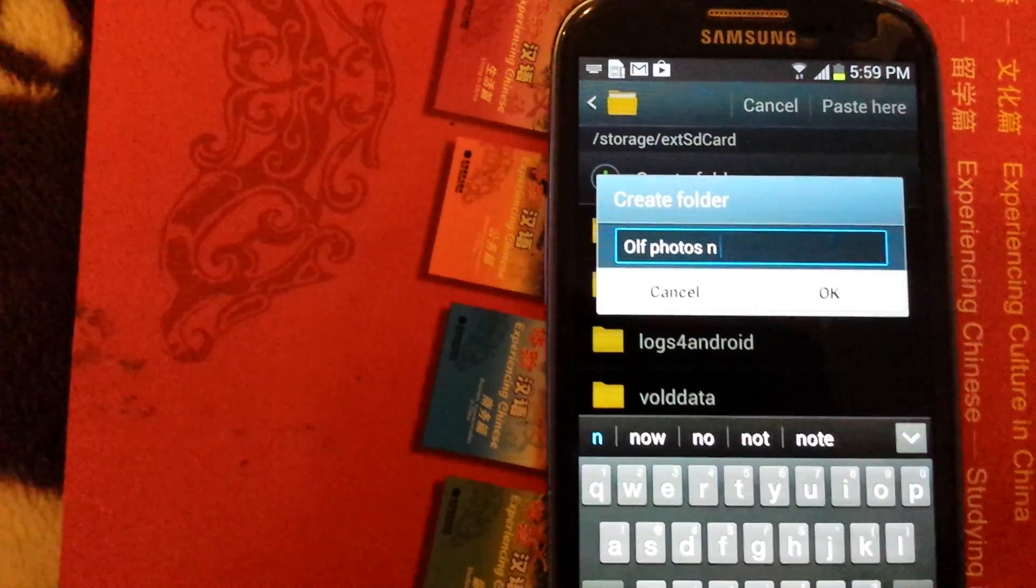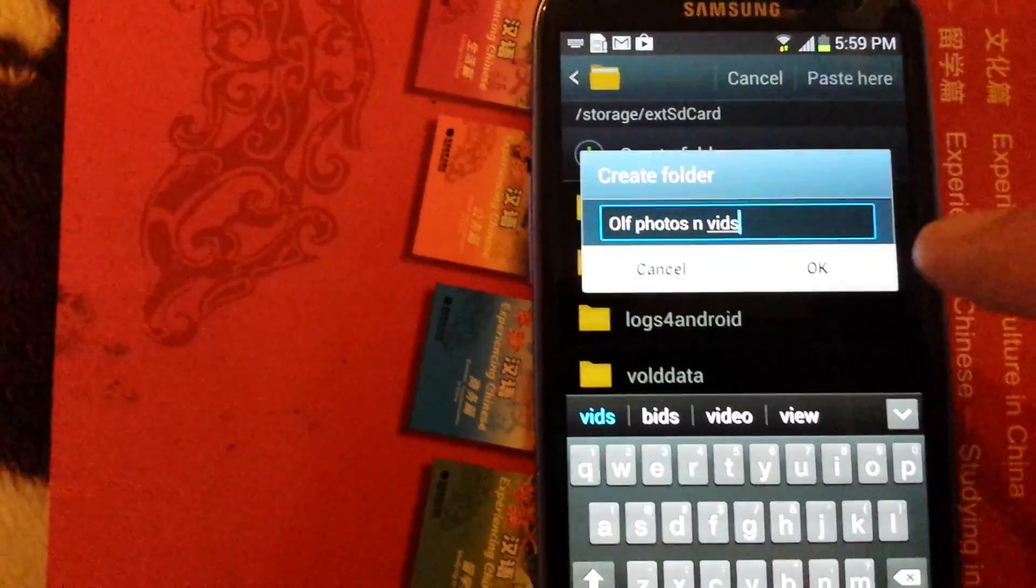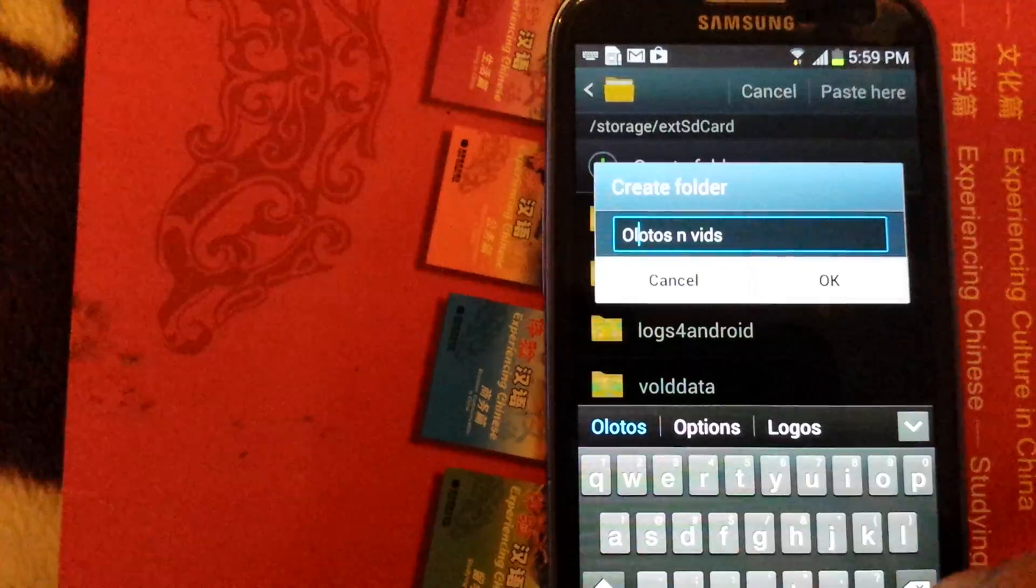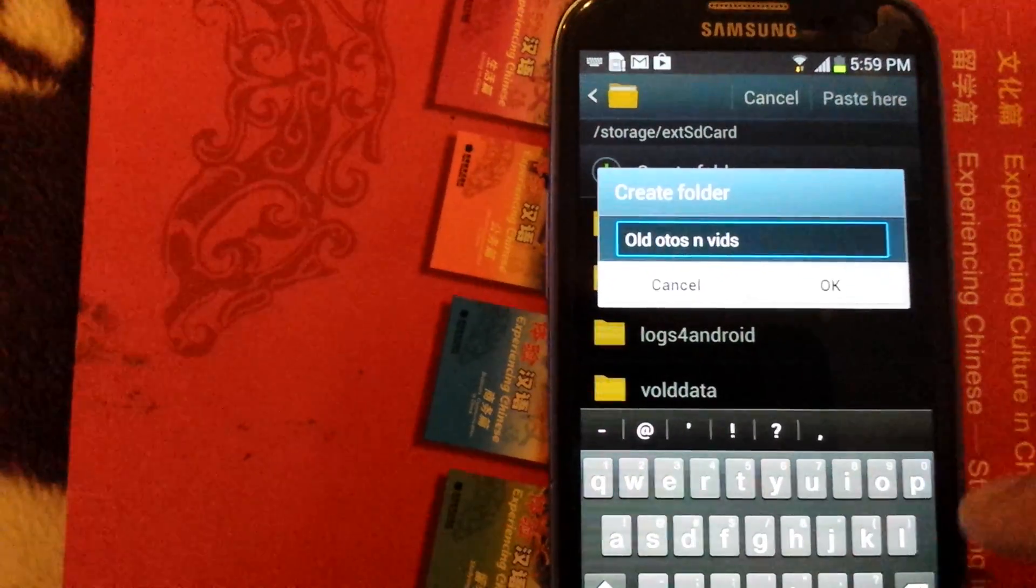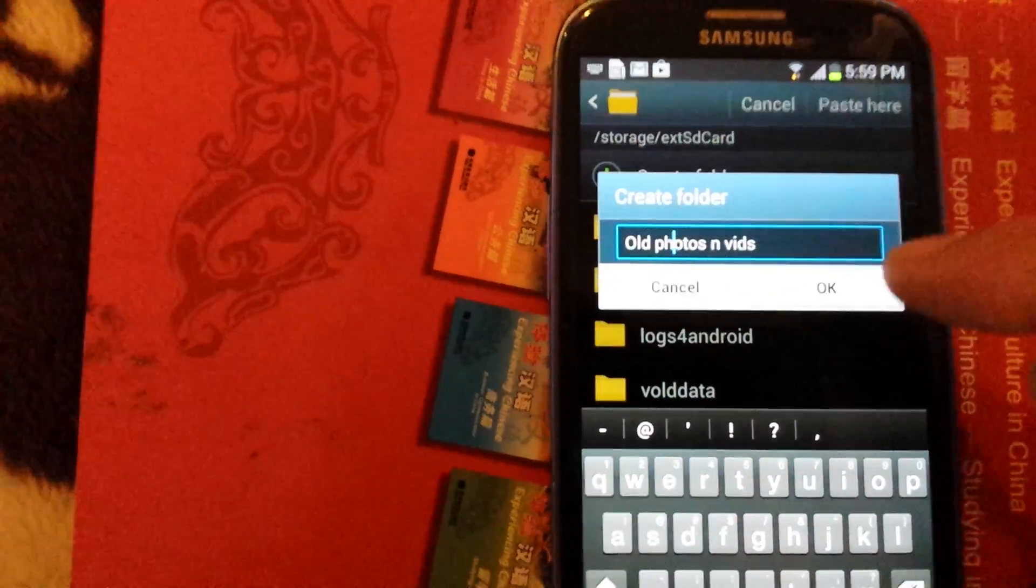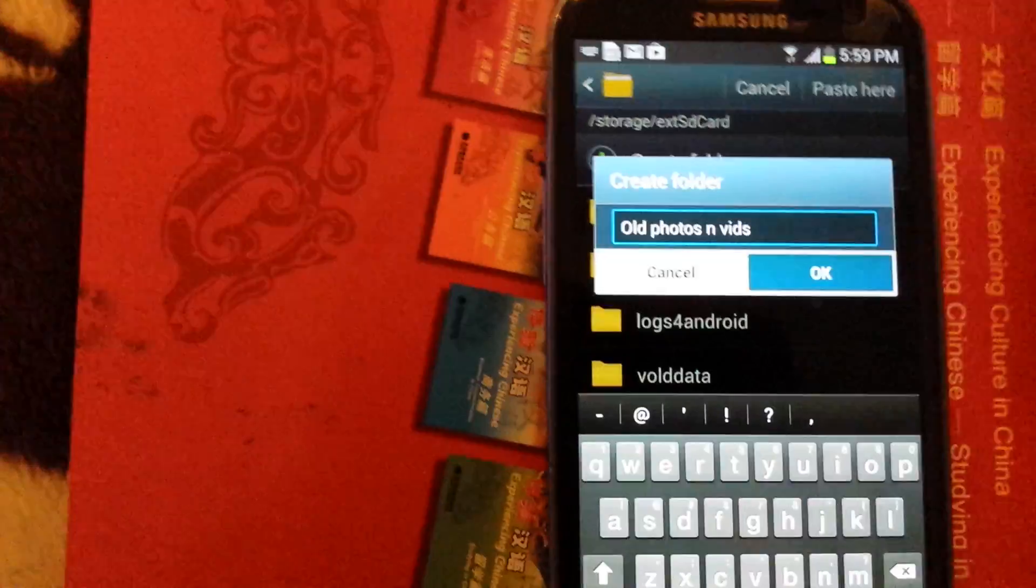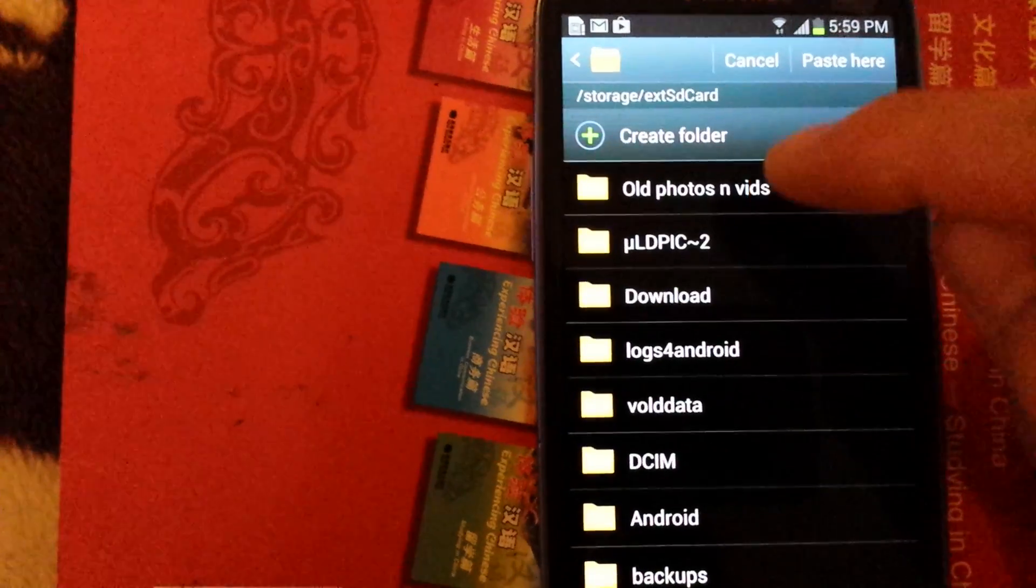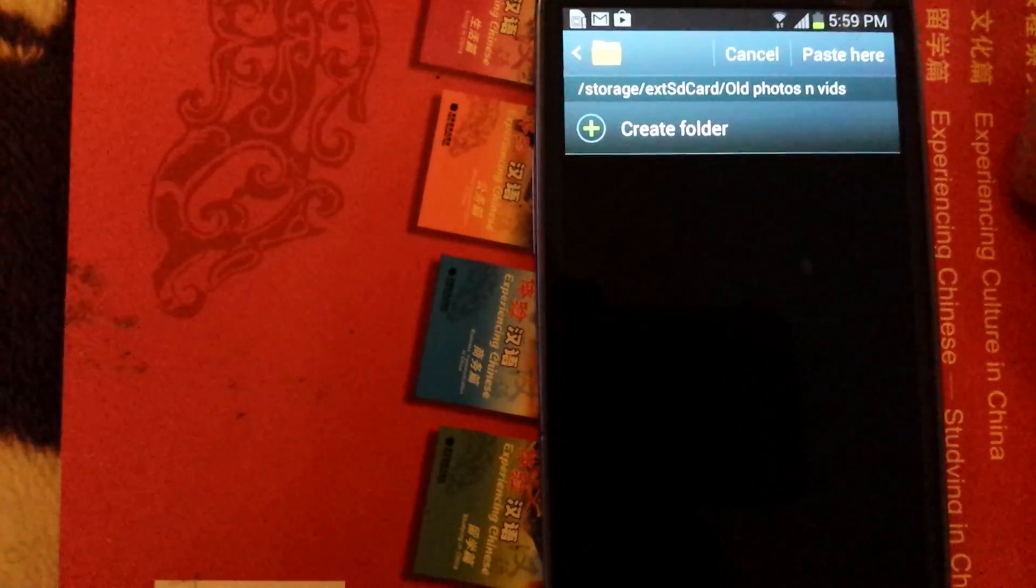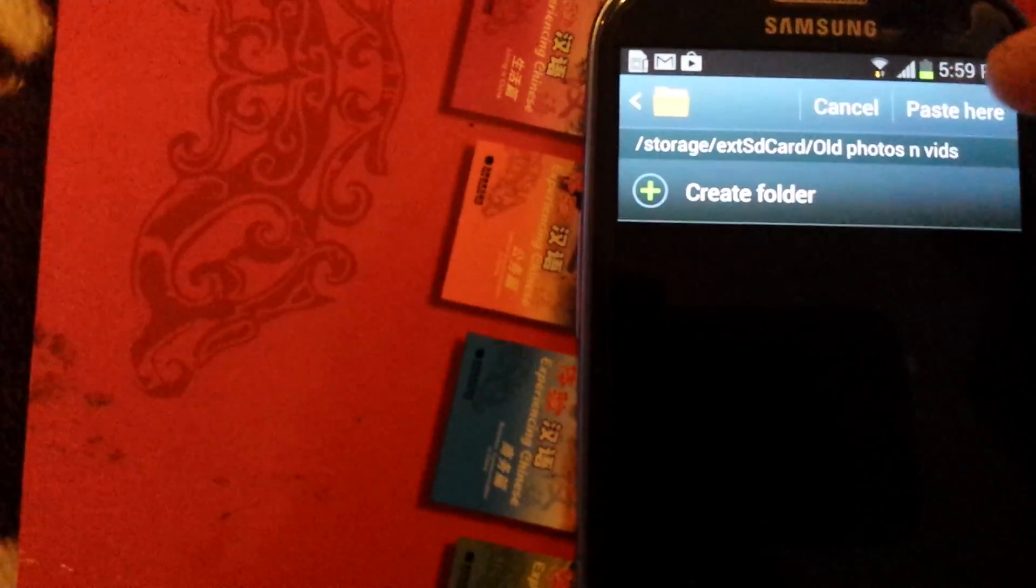I just put vids. Oops, can't type. And then you just click on OK. And I want this folder to put everything in here. And then you click on paste here.